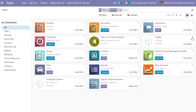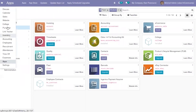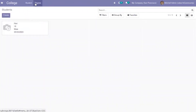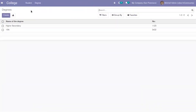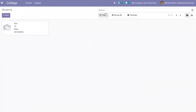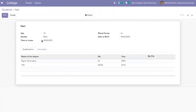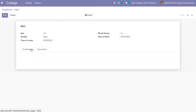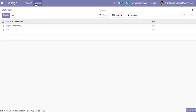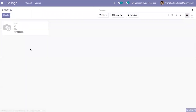You can see the module is already installed and you can see the menu. I have created an application — a module. Here you can see I have created student records for the college. One is archived and the other is not archived. When you open the form, you can see the student's name and details like age, gender, time to leave from the college, blood group, and date of birth. I have also added qualifications and a description field, and you can create new degrees for students.